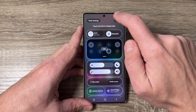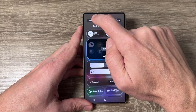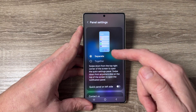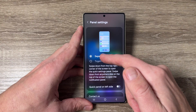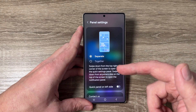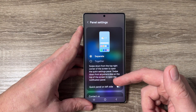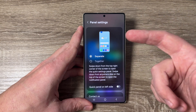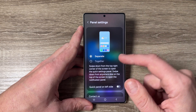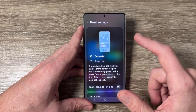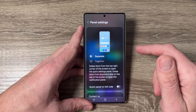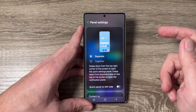and here tap on panel settings. As you can see, it's set to 'separate', so we have notifications and the quick settings panel separated. To see them together, just tap here.